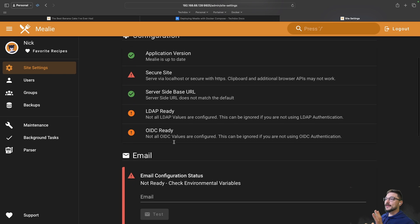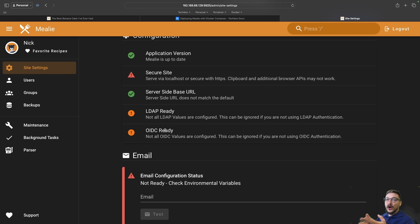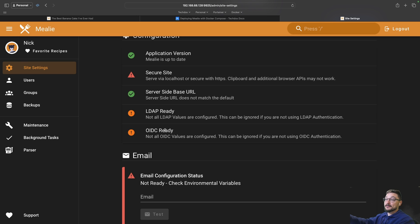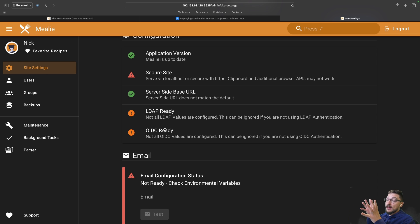A great thing about this is that it does support LDAP and OIDC authentication, so if you had something like Authelia or your own identity provider Mealie supports this and you can plug it in which is fantastic. I'm probably going to look at configuring my identity provider with Mealie.